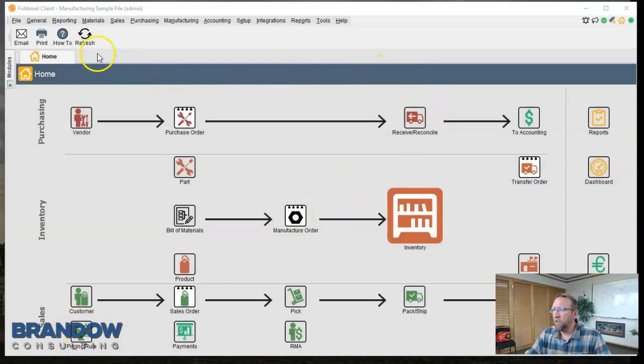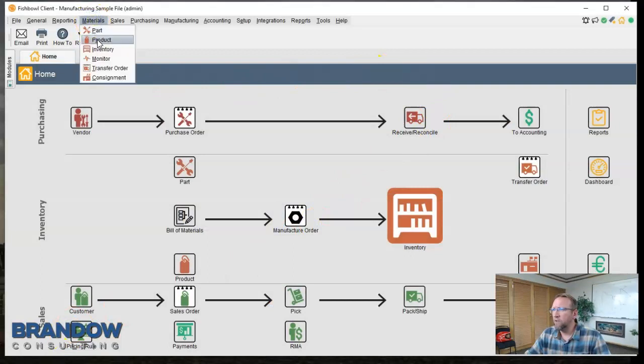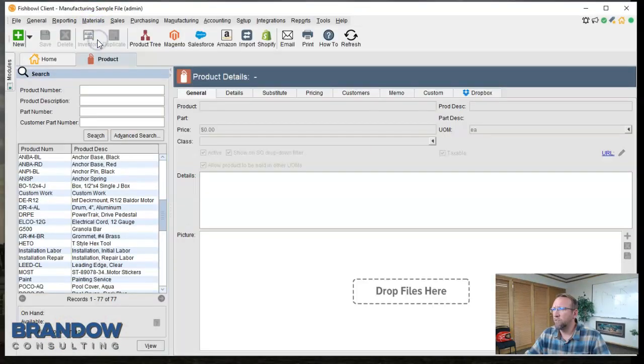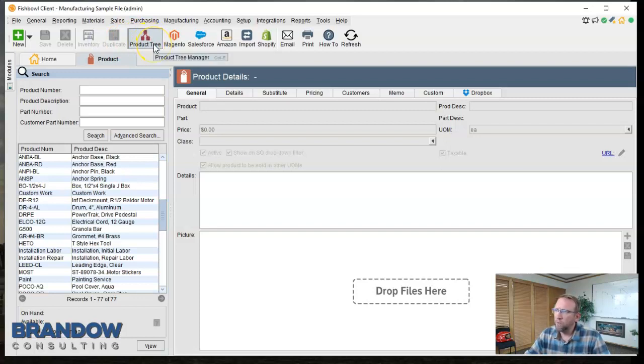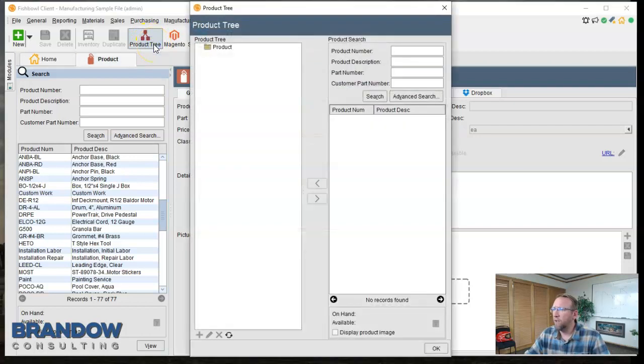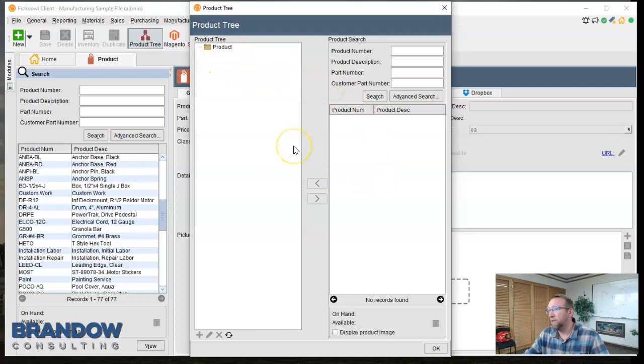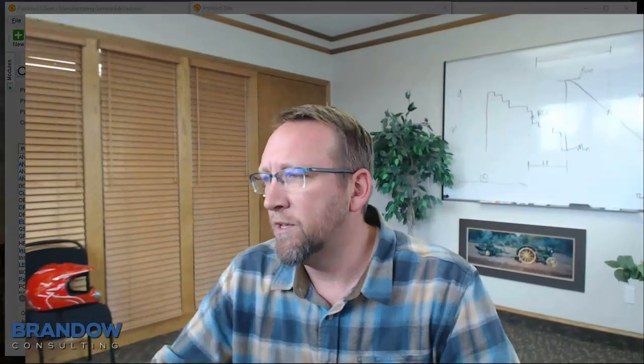So first of all the product tree is found under materials on the product screen and right here it looks like a little genealogical chart almost up in the top left hand corner. Click on that and just like Odile said it is blank for the most part. Now a little bit about this product tree. You could also call it pricing category or a way to categorize your products or you could also call it a hierarchy.